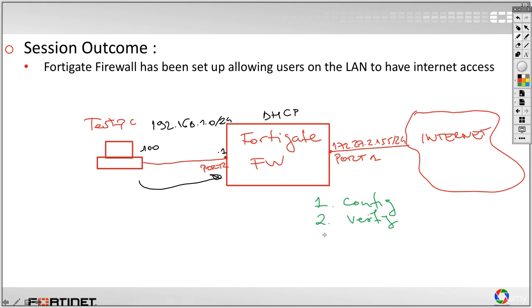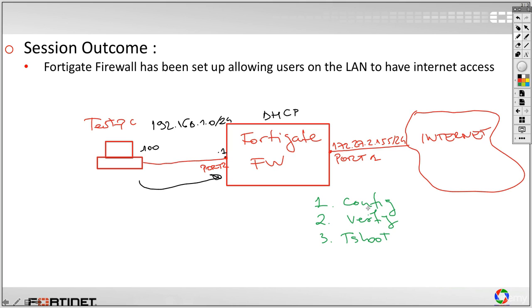To configure the network in the way that we need. Second is to verify. And this is also very important. We have to verify that our configuration is in place, that all the configuration steps that we have gone through have been implemented. And last, if everything is not going necessarily as expected, we have to troubleshoot.